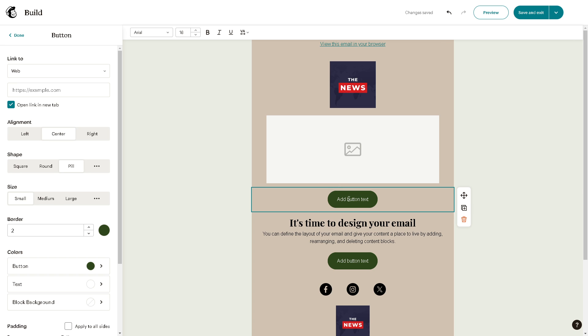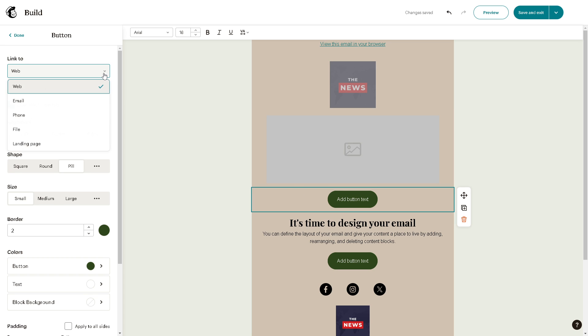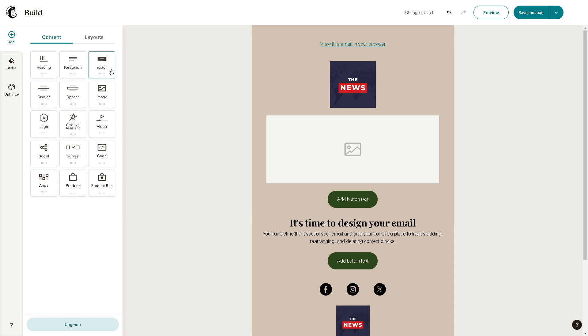Now from the button, as you can see, when you click on the button you have access to web, email, phone, file, and landing page. For example, if you are working on YouTube tutorials like us.